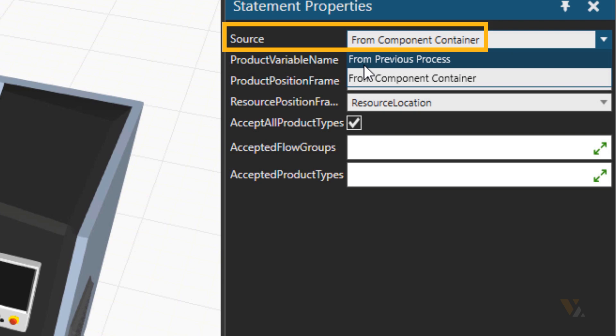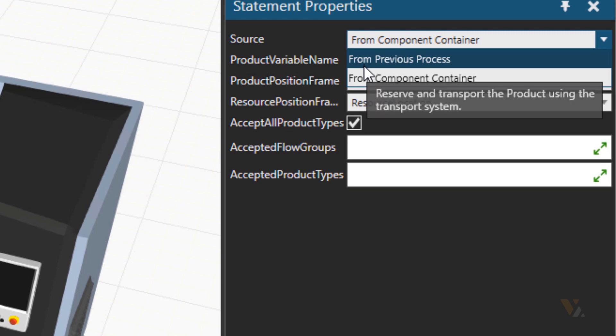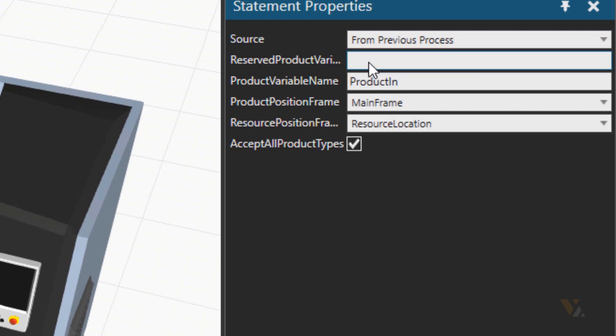So here the source is from component container, but we need to have it from previous process. It needs to match basically.